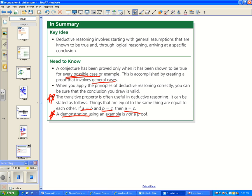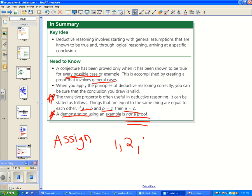You can give 4,500 examples — that does not prove anything. Your assignment for 1.4 is questions 1, 2, 4, 5, 6, 7, 8, and 17. It's a tough assignment, so check your work and ask for help if you need it. Good luck.